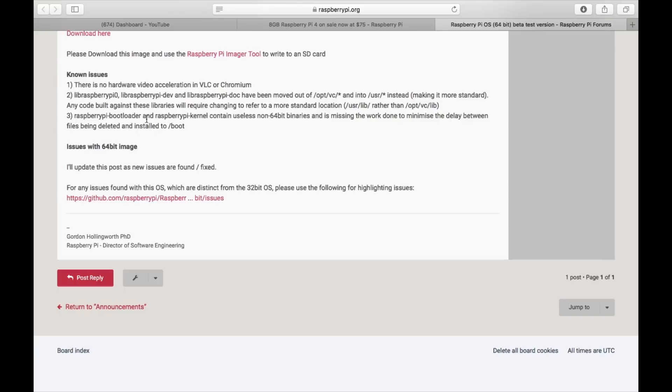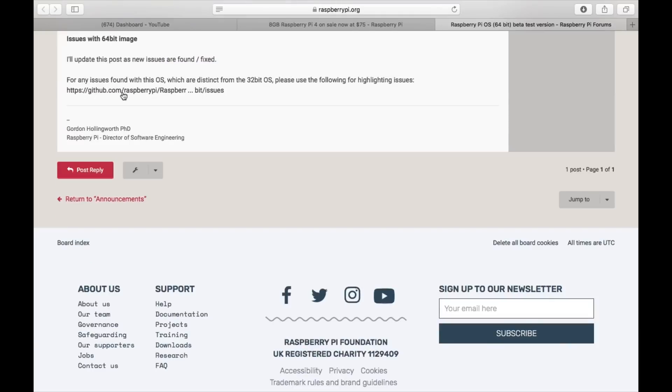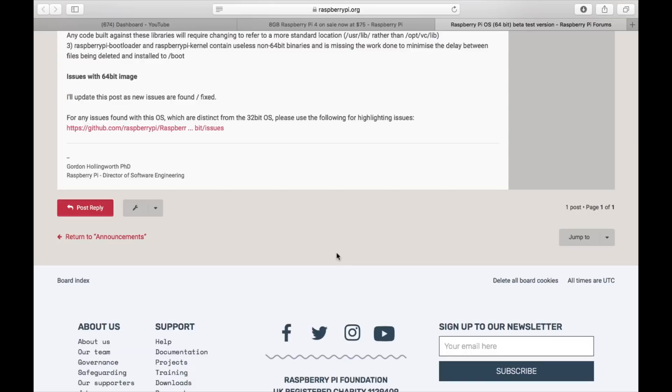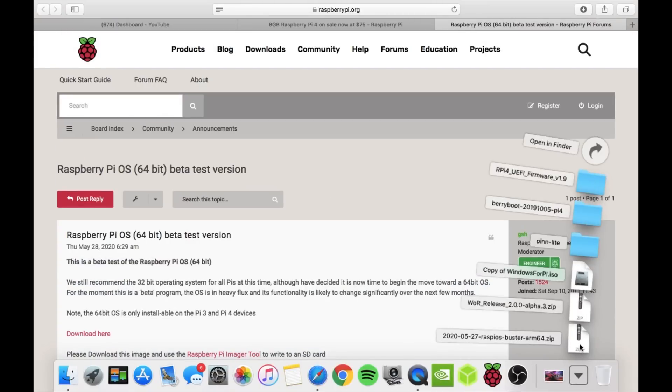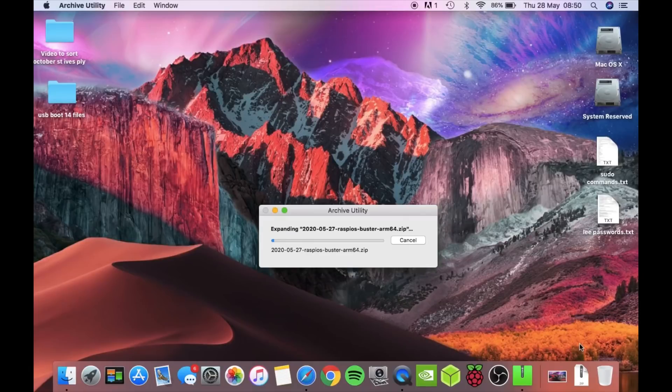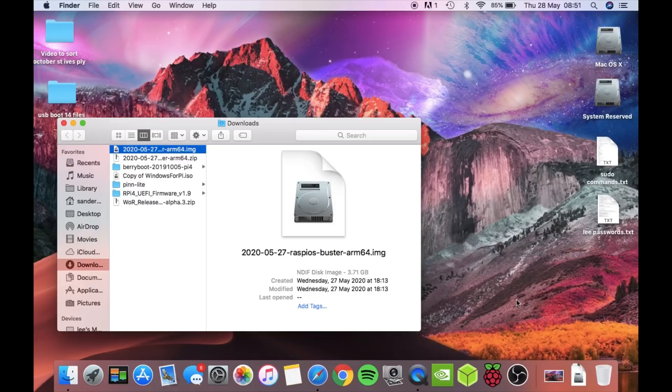So if I don't have to add the extra files to run it from an SSD. So I think I'm going to put it straight on an SSD and try that. There's no hardware video acceleration in VLC or Chromium, and there's a link to issues on GitHub. So anyway, let's flash it to an SSD. Okay, so that's all downloaded, so let's unzip it and then flash it to an SSD.